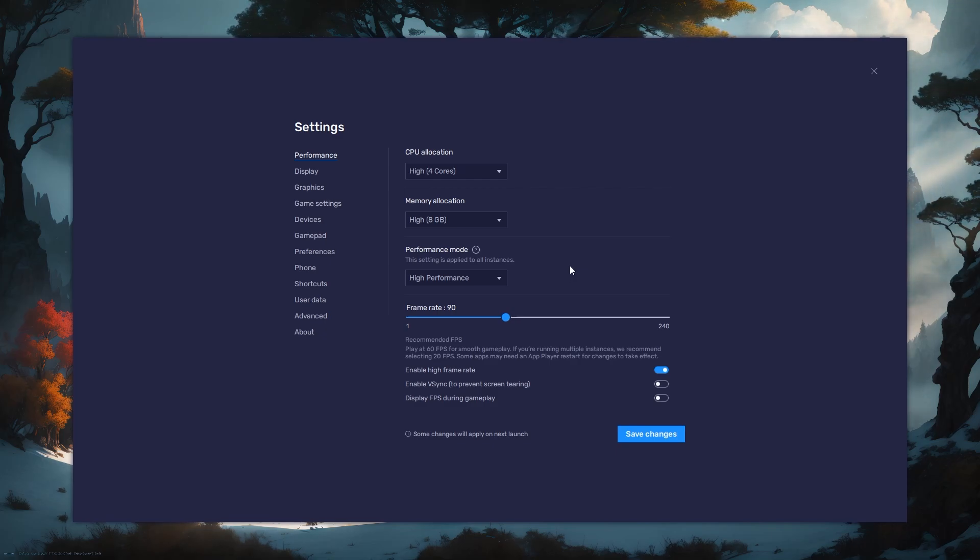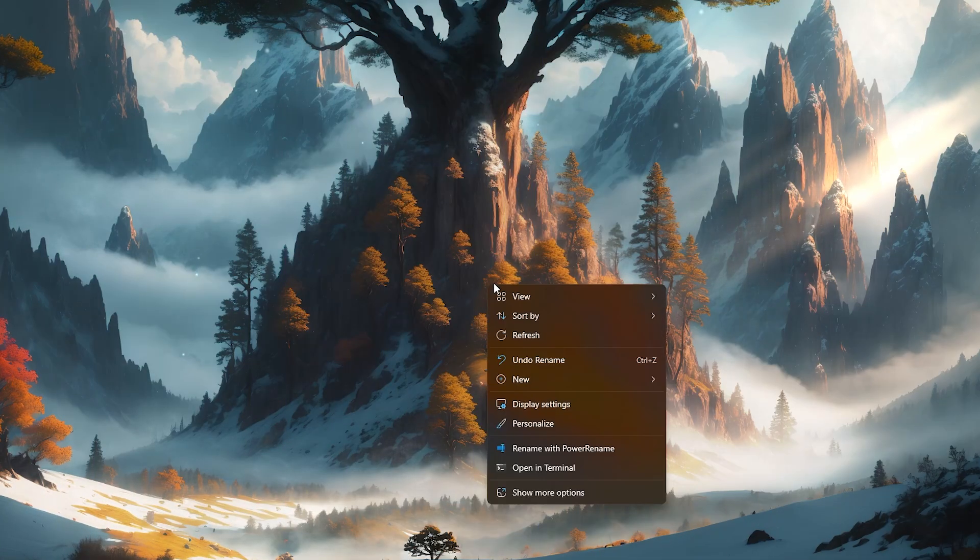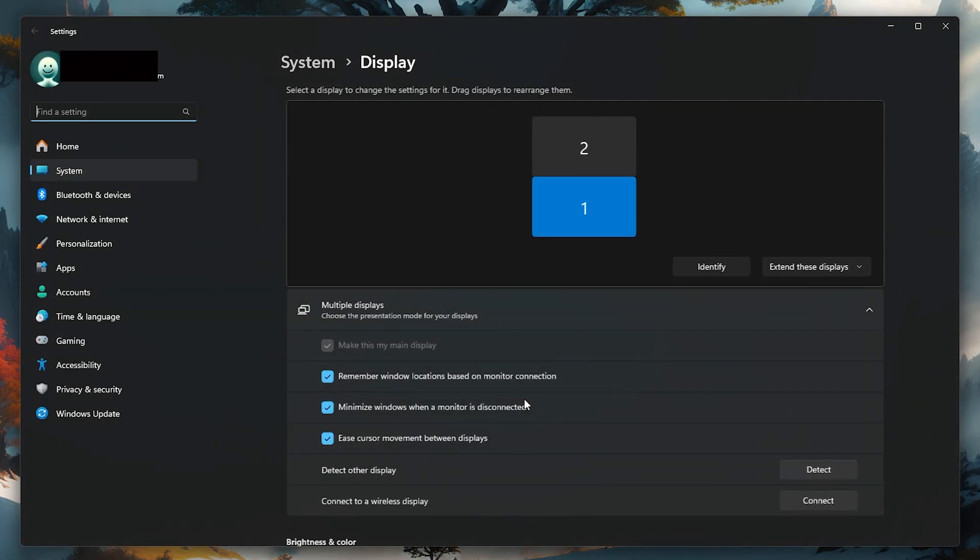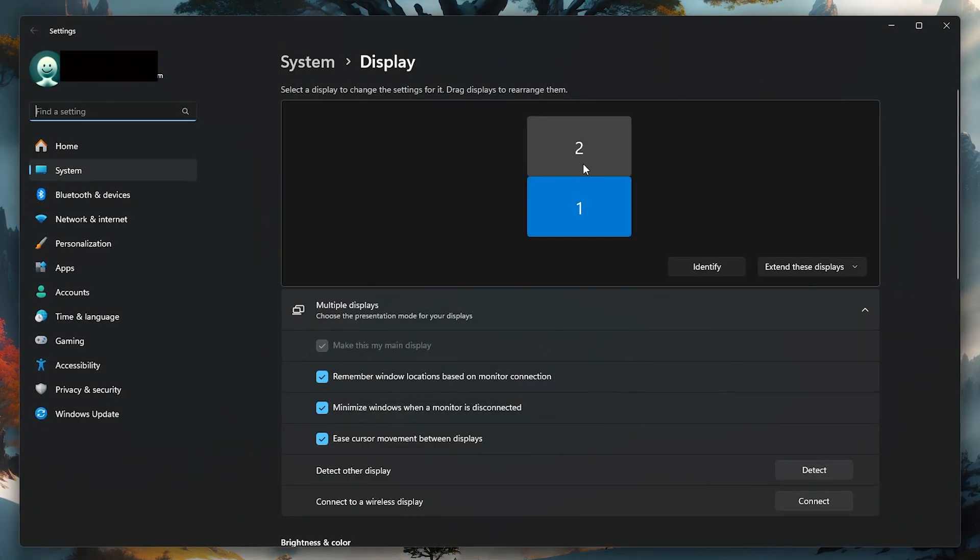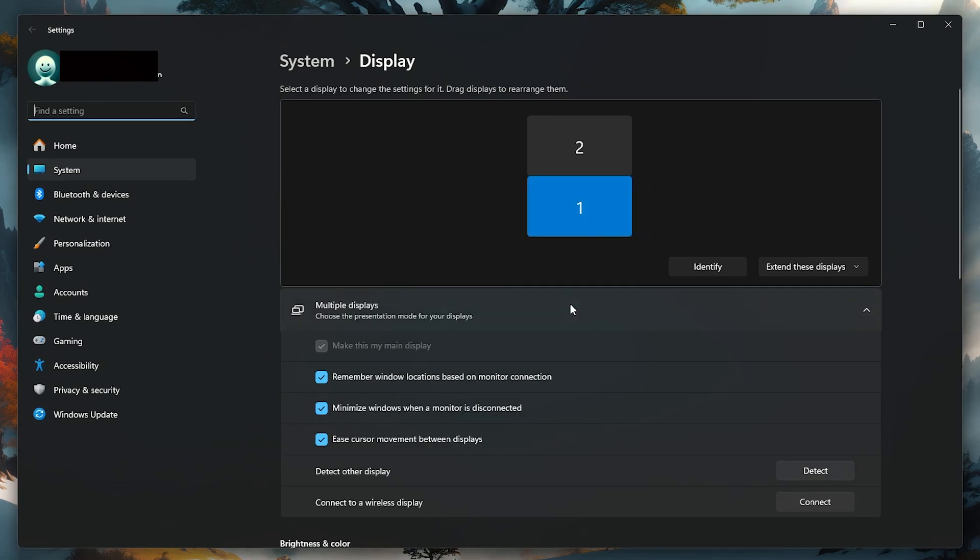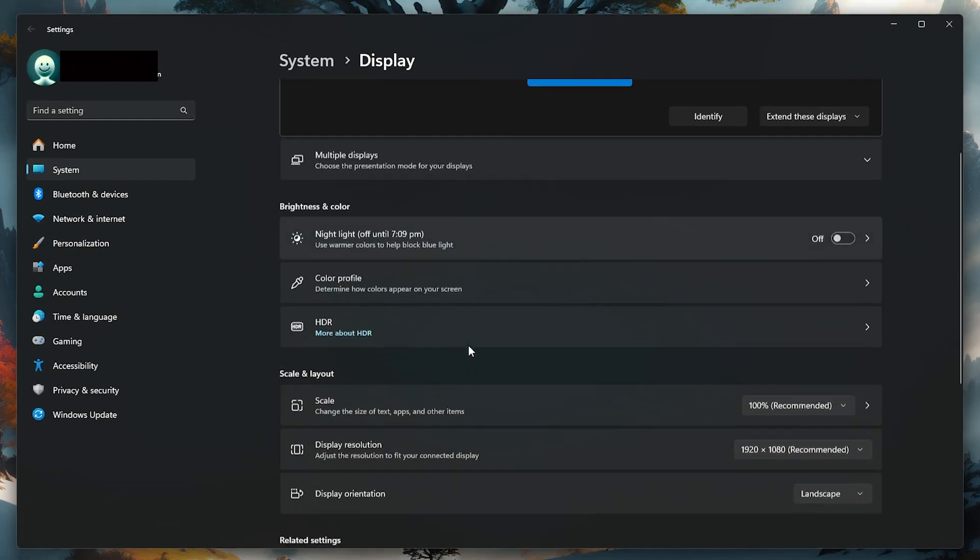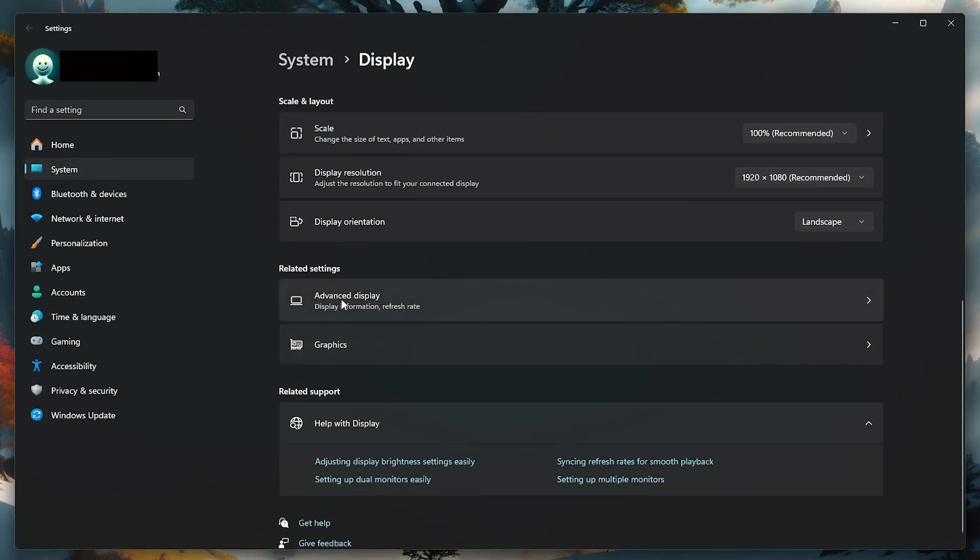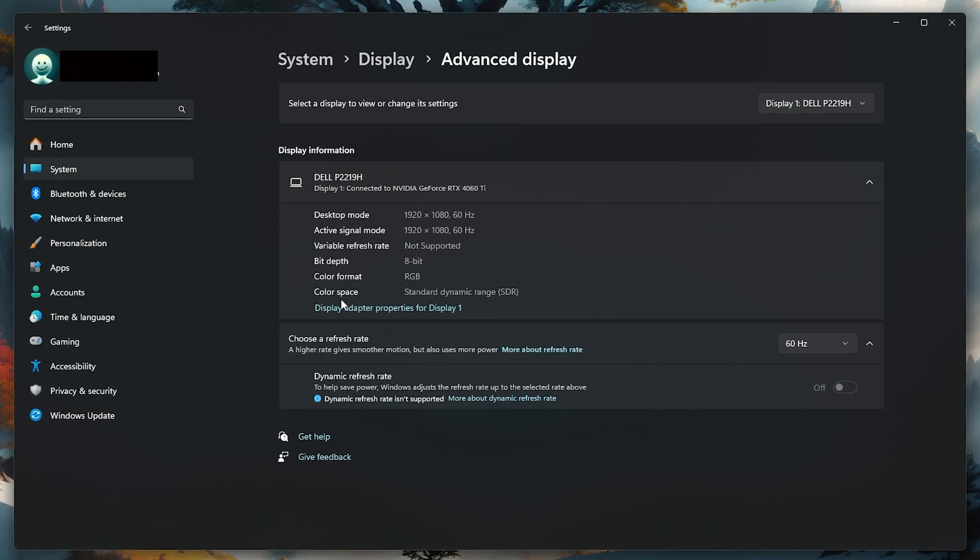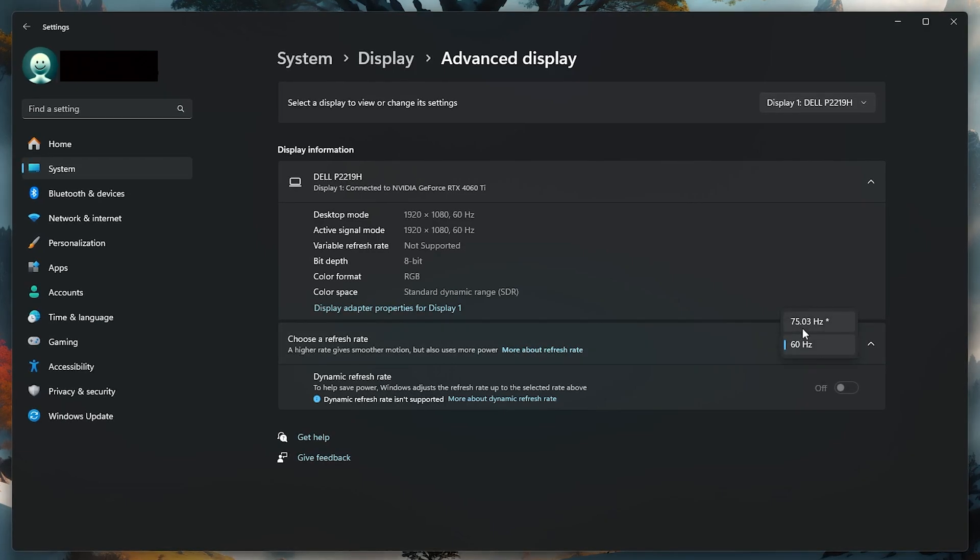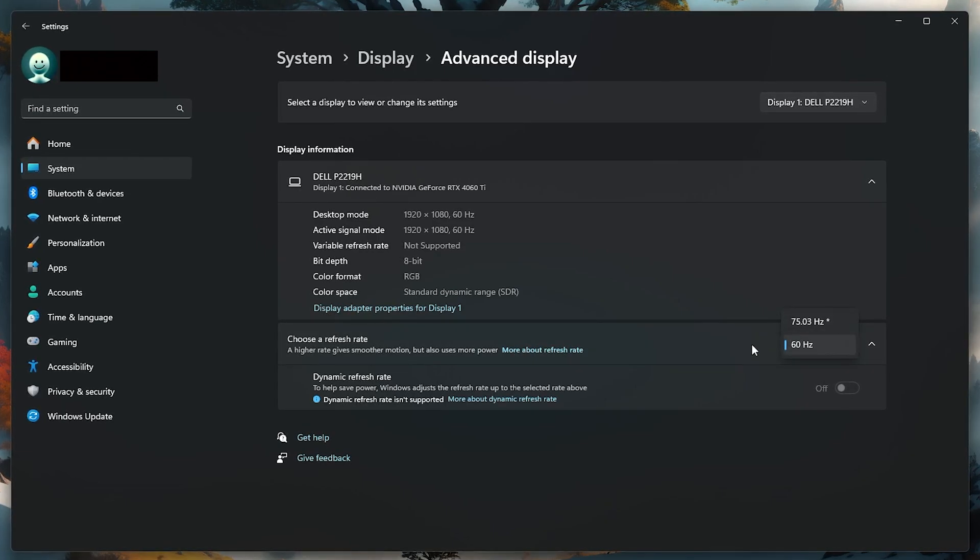If you need more clarification on your refresh rate, right-click your desktop and select Display settings. From here, make sure that the correct display is selected. Scroll down and click on Advanced Display. This will allow you to preview your refresh rate and change it.